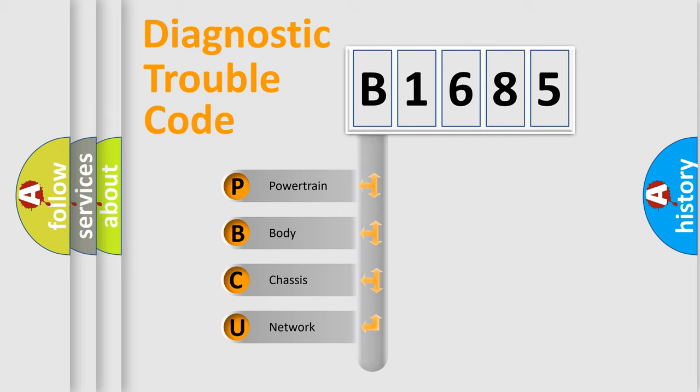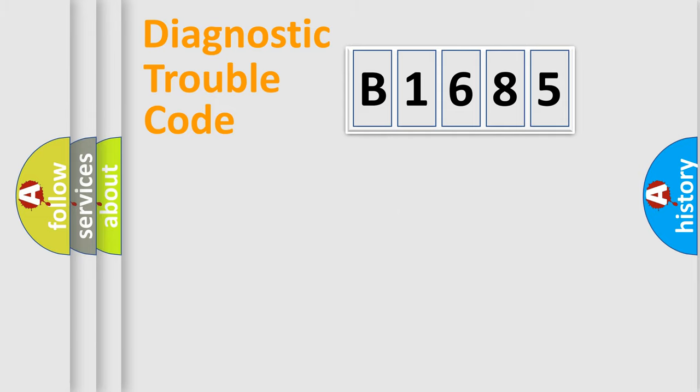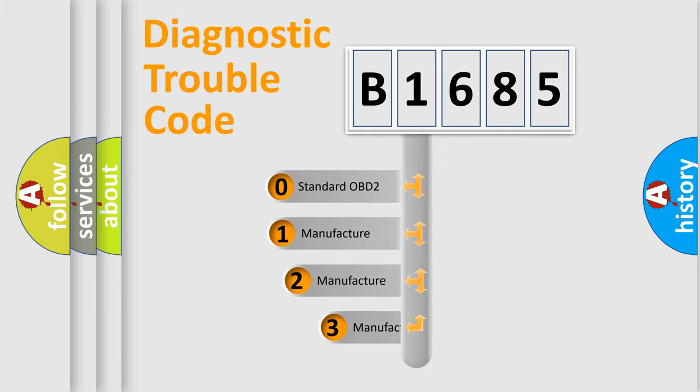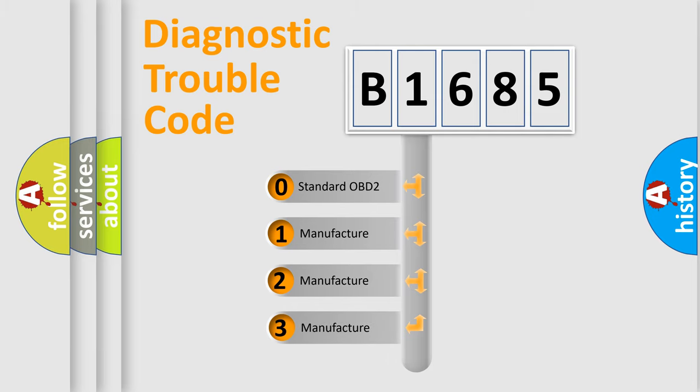We divide the electric system of automobile into four basic units: Powertrain, Body, Chassis, and Network. This distribution is defined in the first character code.